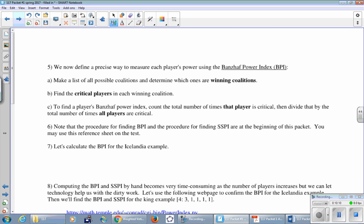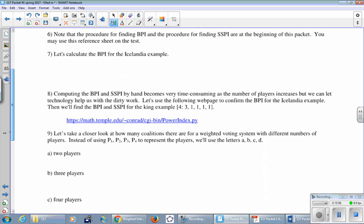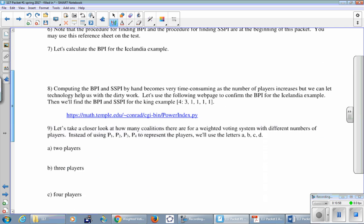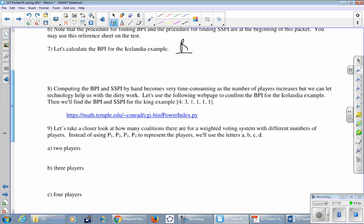We now define a precise way to measure each player's power using the Banzhaf Power Index. It's actually just what we did when we calculated that two sixths for each player. You make a list of all possible coalitions and determine which ones are winning. You find the critical players in each winning coalition. That is the time-consuming and error-prone part of the calculation. To find a player's Banzhaf Power Index, count the total number of times that player is critical, then divide that by the total number of times all players are critical. Let's calculate the BPI for the Icelandia example. We discovered that red and blue and green were all three critical twice, and then divide everything by the number of critical players, which was six. So each of them has 33 and a third percent of the power, all equal.